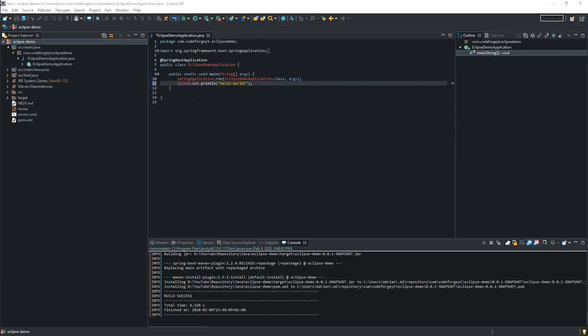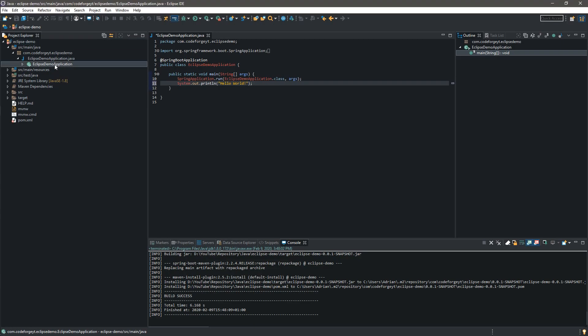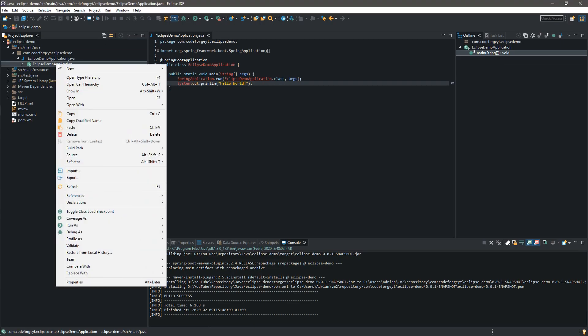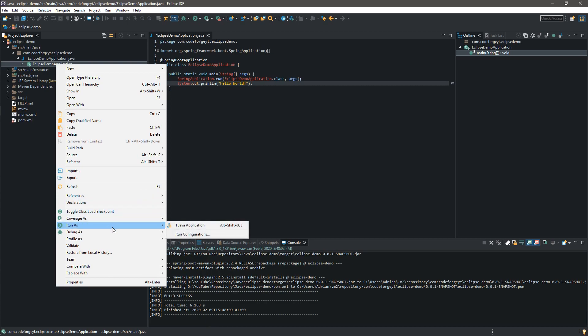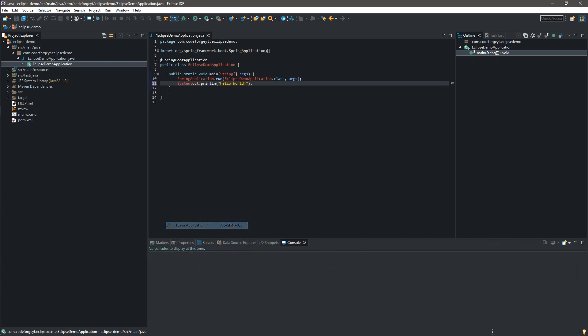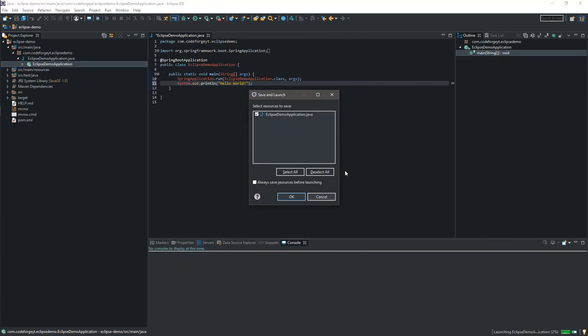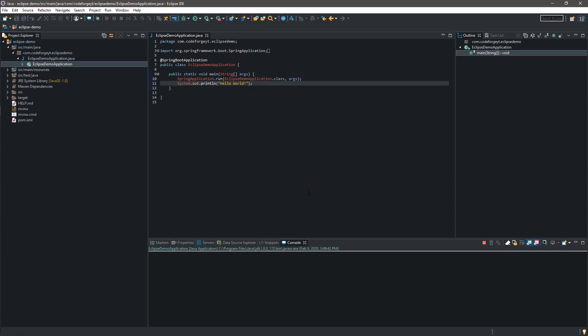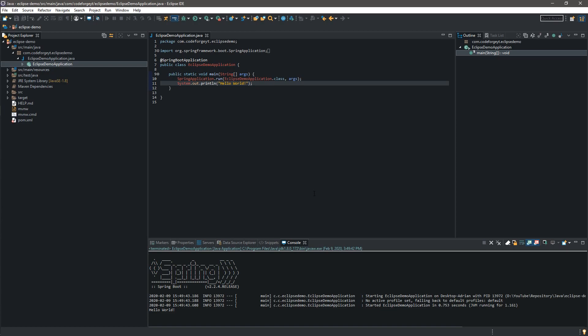Now we can finally run it. We click on the main class of our application with the right mouse button and we select Run As Java Application. Over here we select OK because I didn't save the file. And after a few seconds we can see that our application started and ended. And the string hello world is in the console.